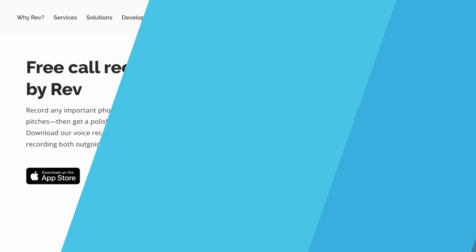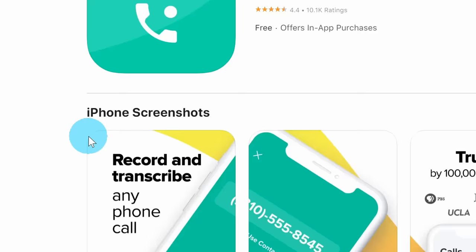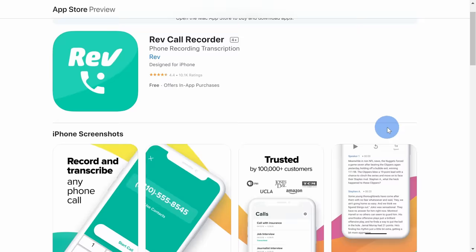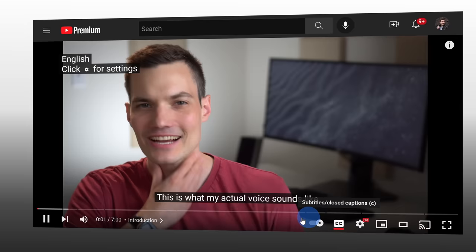To record your calls, head to the following website. You can click on the card up above or the link down below in the description. Once you land on this website, click on this button to download the app through the App Store. Unfortunately, there is not currently an app available for Android, but hopefully coming soon. This app is made by a company called Rev, and you might have heard of them before. They're one of the leading providers of transcription services — I personally use them on my YouTube videos. That's how I get those captions associated with my videos.